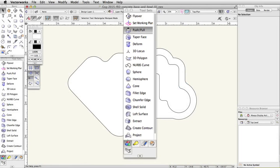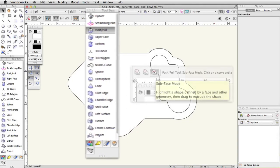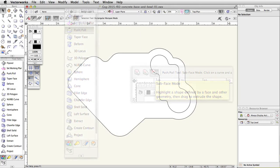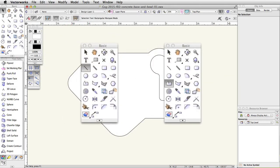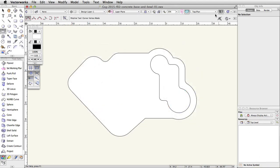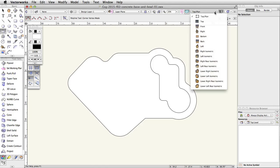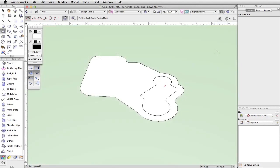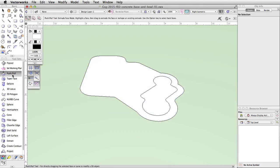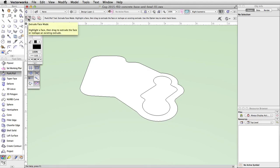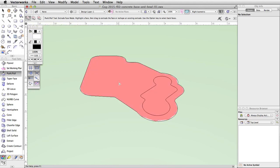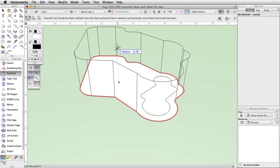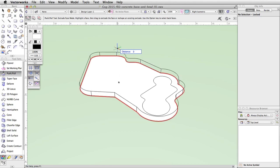Using the Push/Pull tool, we will extrude the concrete base polygon and then use the sub-face mode of the Push/Pull tool with the Line and Polyline tools to create stepped surfaces. In the view bar, go to the Standard Views menu and choose Right Isometric. Open the 3D Modeling toolset and activate the Push/Pull tool. Enable the first mode, Extrude Face Mode, in the toolbar. Move your cursor inside the larger outer polyline. The face will highlight in red. Click once and move the cursor vertically. Press the Tab key to activate the floating data bar. Enter 3 in the distance field and press Enter or Return twice.